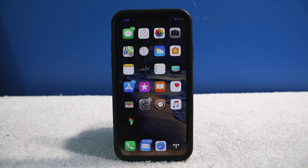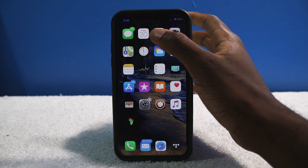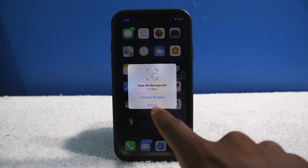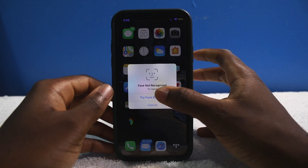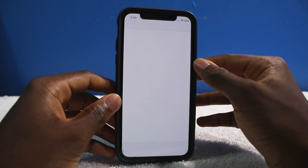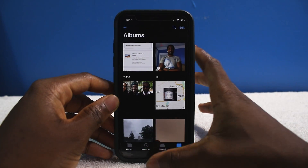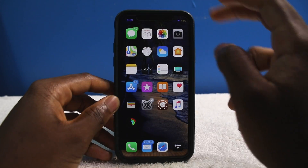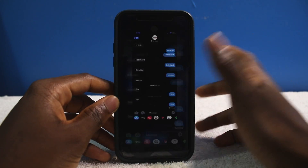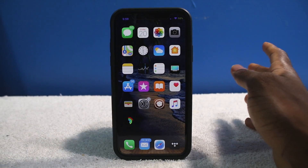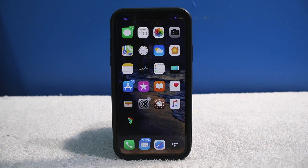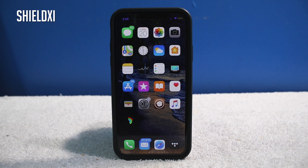This next tweak you will love if you care about your privacy, or if your loved one likes to be nosy. If I go into my Photos, it's gonna require me to scan my face. And if I want to get into my Messages, same thing — you have to use your Face ID or Touch ID depending on your device. This is called Shield 11 and I highly recommend it.